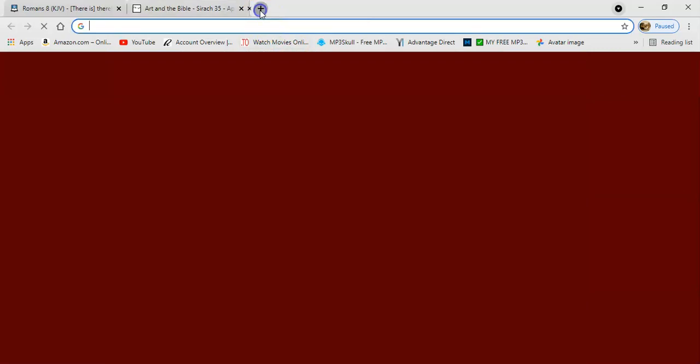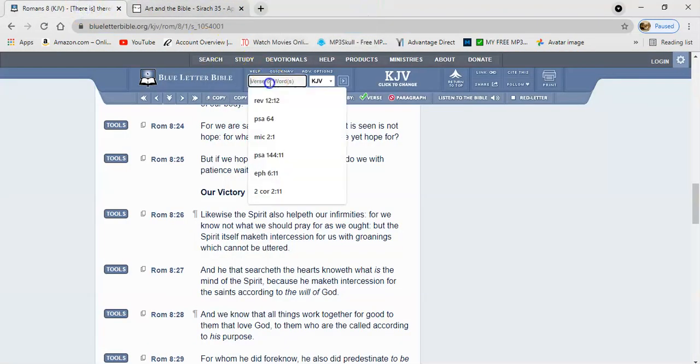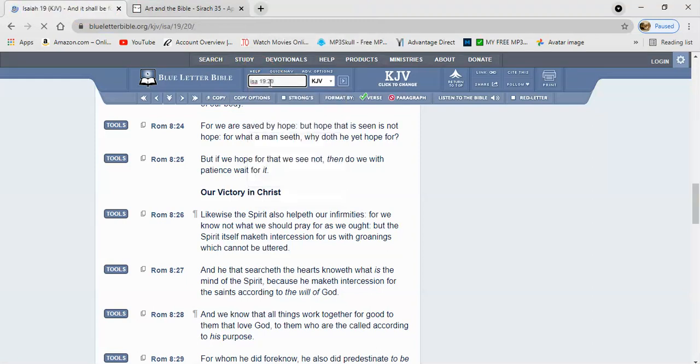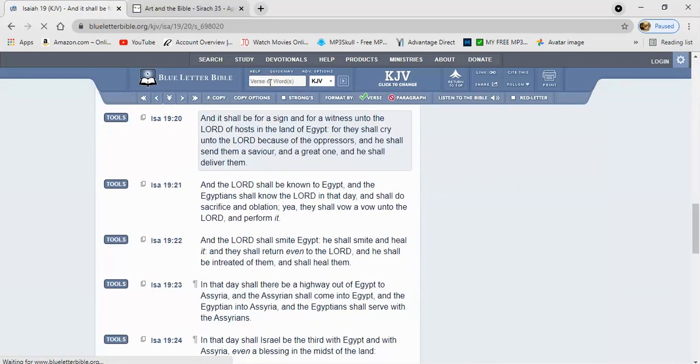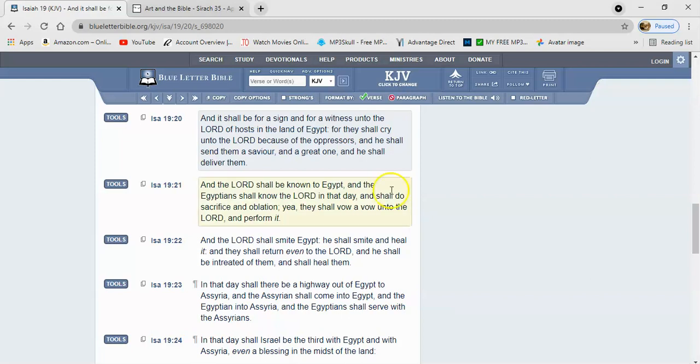But either way, the Lord is going to hear us because we're definitely going to be crying out to him. As a matter of fact, let me get Isaiah 19 verse 20. And it says, And it shall be for a sign and for a witness unto the Lord of hosts in the land of Egypt, which we're in the modern Egypt. For they shall cry unto the Lord because of the oppressors, and he shall send them a Savior and a great one, and he shall deliver them. And we know that that great Savior is Yahawashi. He's going to come and deliver us from this Egypt. But it says that they shall cry unto the Lord because of the oppressors.